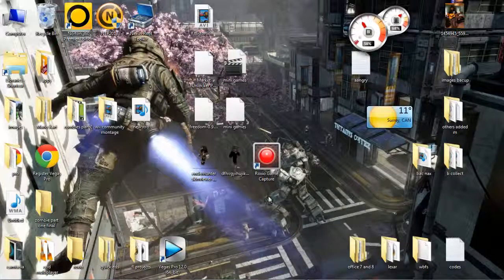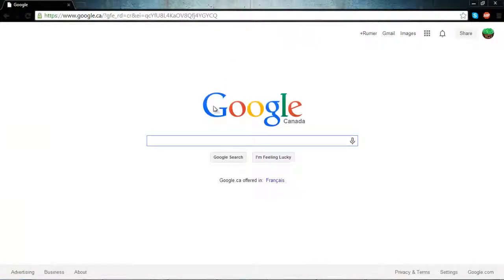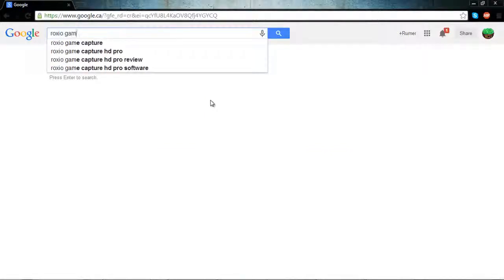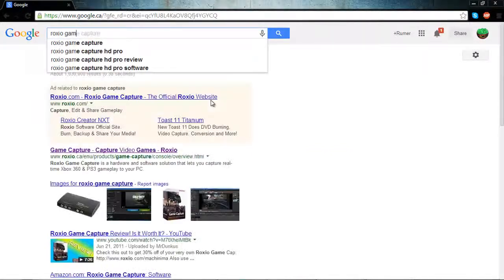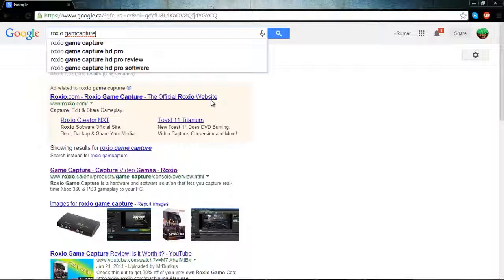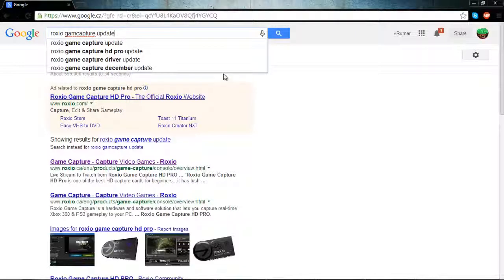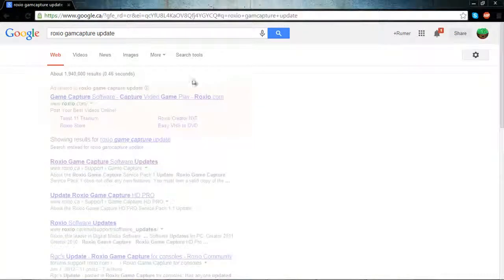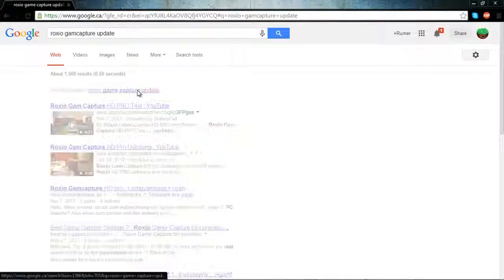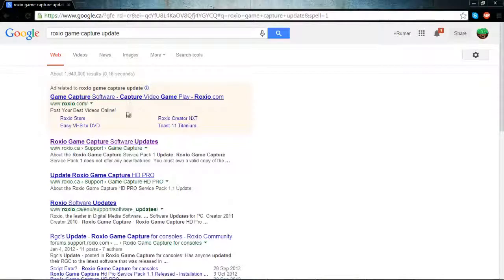So the first step is to open up your browser — Google Chrome is recommended because it's very fast. We're gonna type in 'Roxio Game Capture update'. If you are using the HD version, you might want to type in 'Roxio Game Capture HD update'. Then click the very first link, which is the official website.